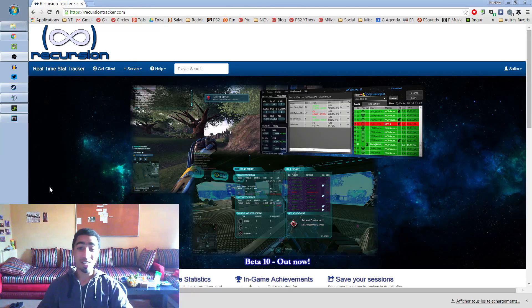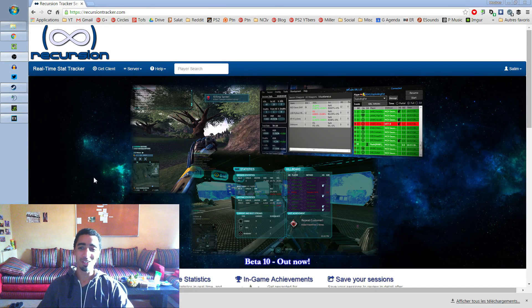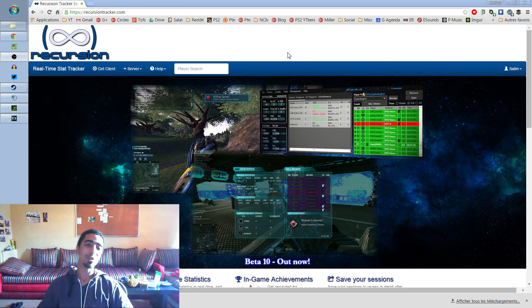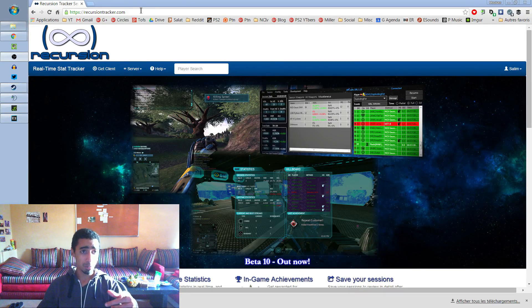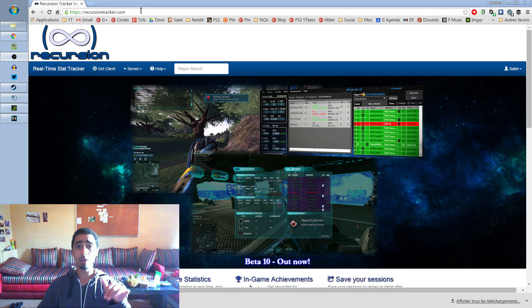So guys, I think this is one of the most requested videos on my channel, because I post a lot of montages with killstreaks and there's always the Star Tracker on. So, how to do this? Just go on the website RecursionStatTracker.com — the link will be in the description.